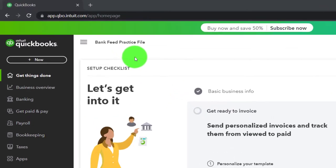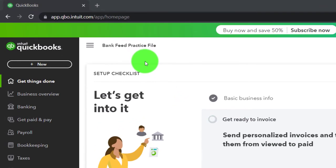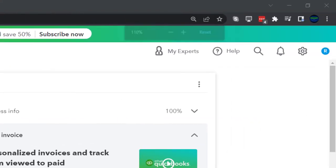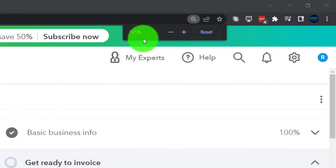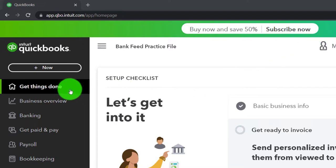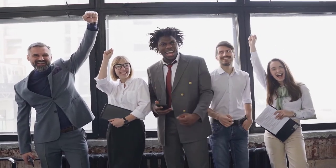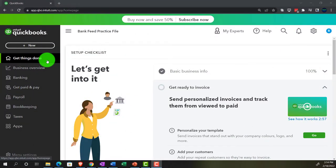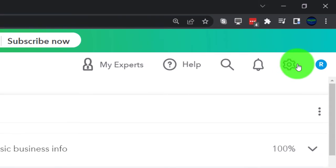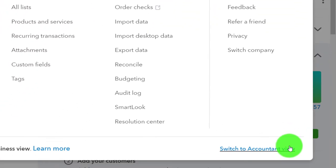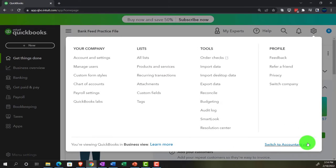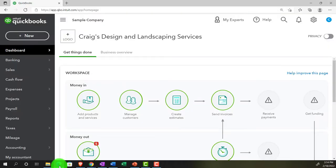Here we are in our bank feed practice file, set up with a 30-day free trial. We're holding down control and scrolling up to get to 125% zoom, currently on the home page otherwise known as the get things done page. We're in the business view, as compared to the accountant view. You can switch to the accountant view by going to the cog up top and selecting switch to accountant view. We'll be toggling back and forth between the two views.